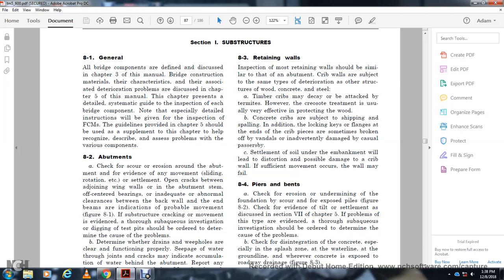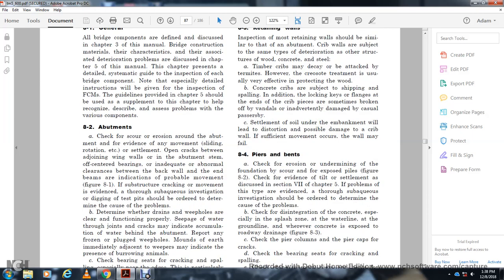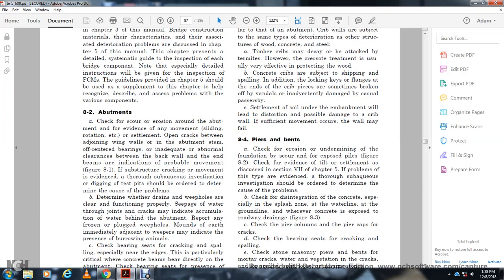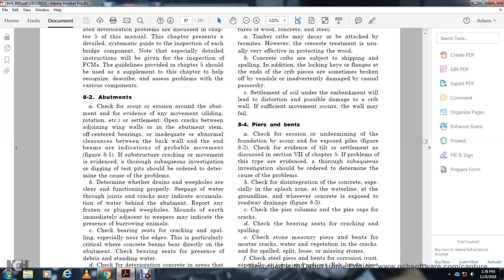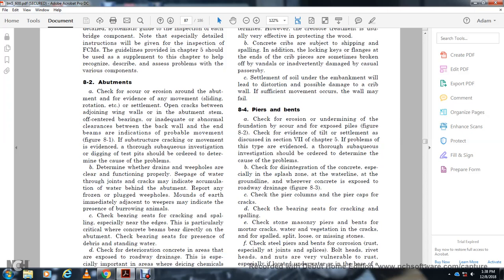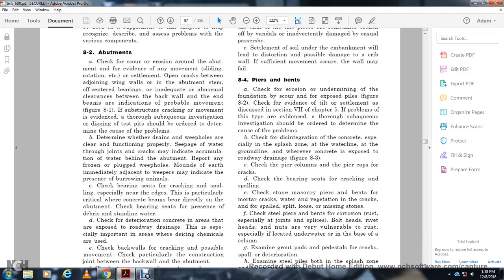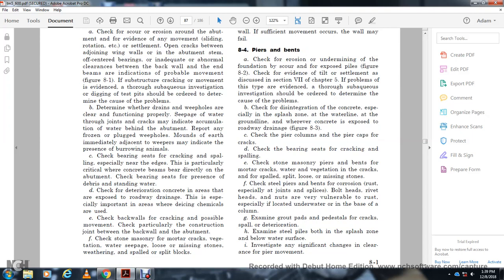Section 8-4: Piers and Bents. Check for erosion undermining the foundation, scour, exposed piles, evidence of tilt and settlement. Problems found through subaqueous investigation should be ordered to determine the cause. Check for concrete disintegration especially in the splash zone at the water line and ground line. Where concrete is damaged by roadway drainage, check the pier and pier cap for cracks. Check the bearing seat for cracks and spalling. Check stone masonry piers and mortar for water, vegetation, cracks, spalled, split, loose, and missing stone. Check steel piers for corrosion especially at joints and splice points, bolt heads, rivet heads, grout pads, and pedestals.